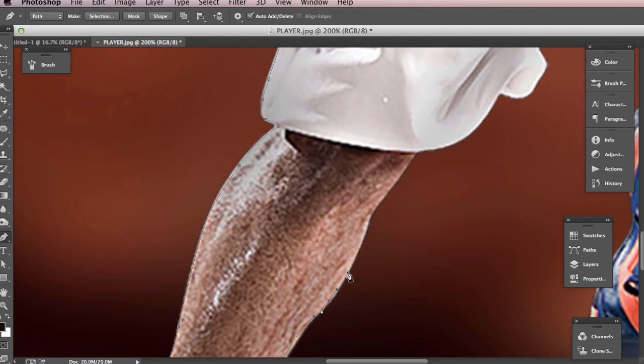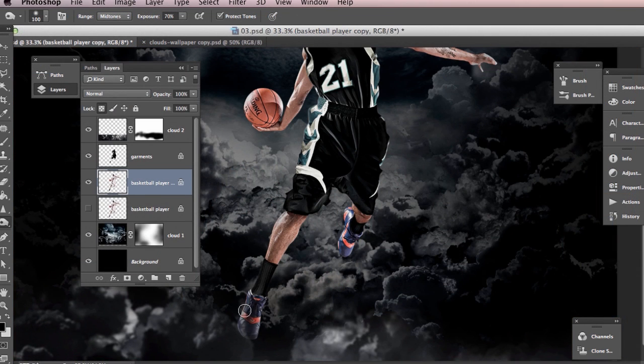In this course we're going to take a basic stock image and turn it into a stunning photo illustrated portrait.